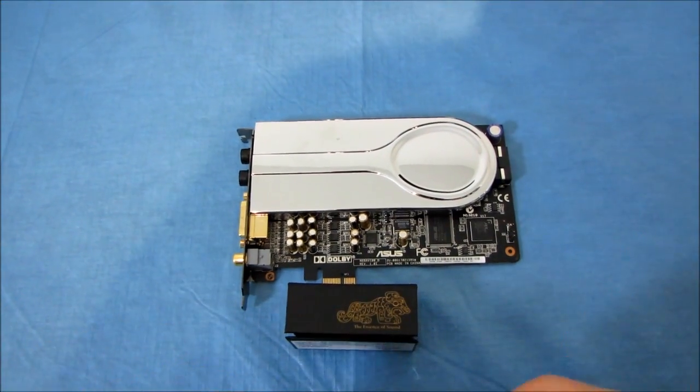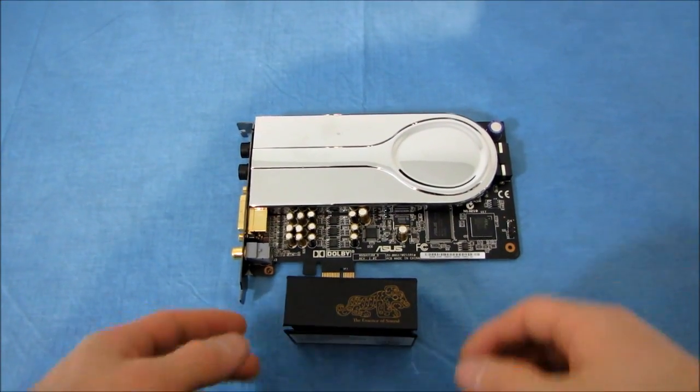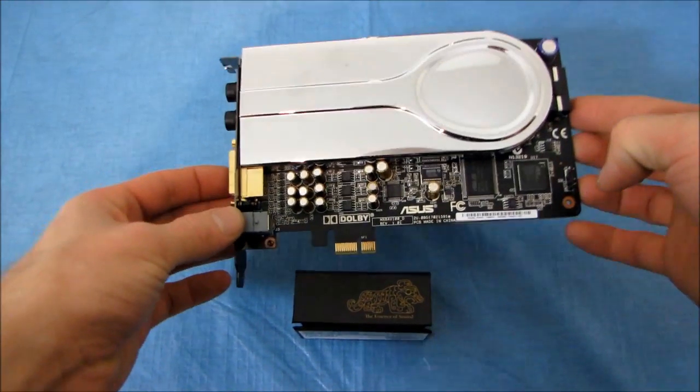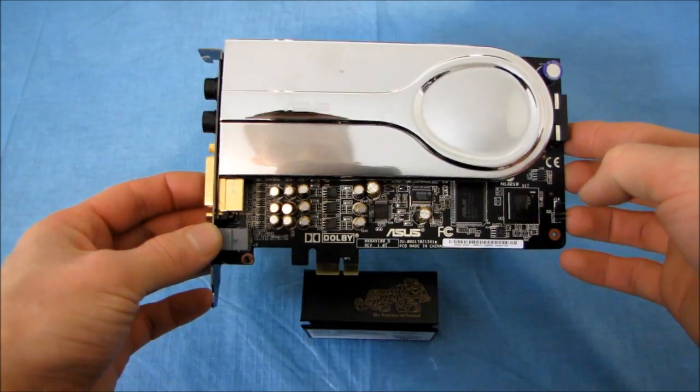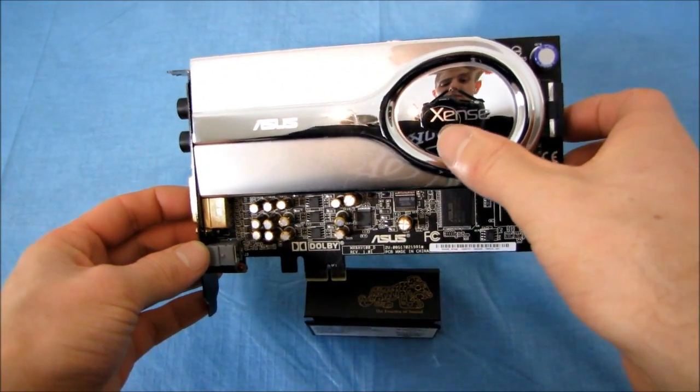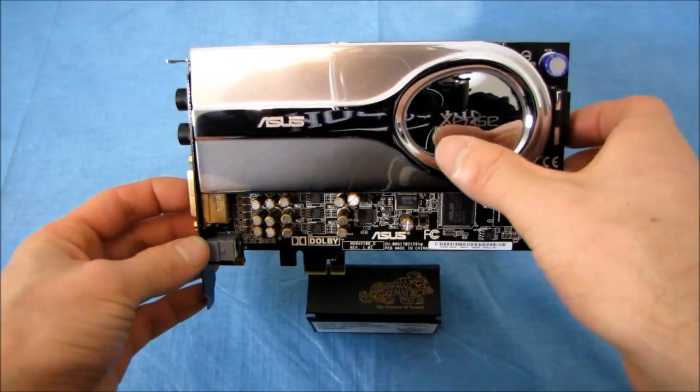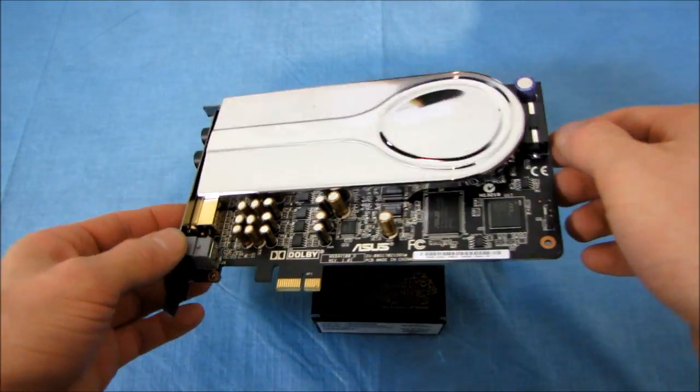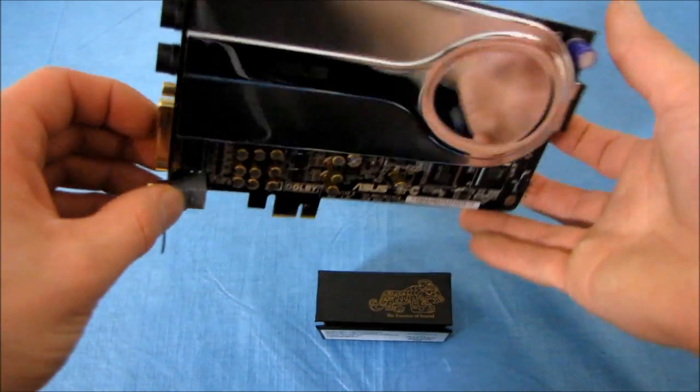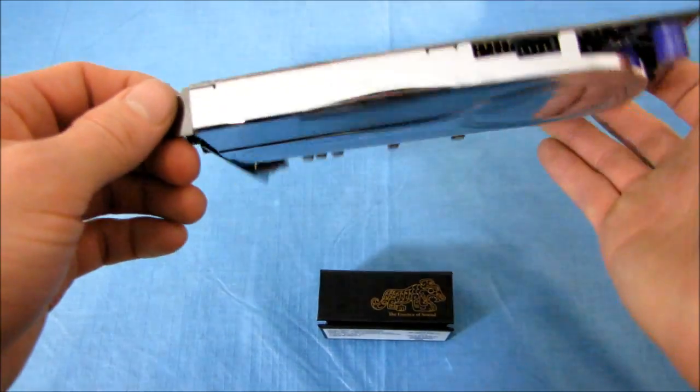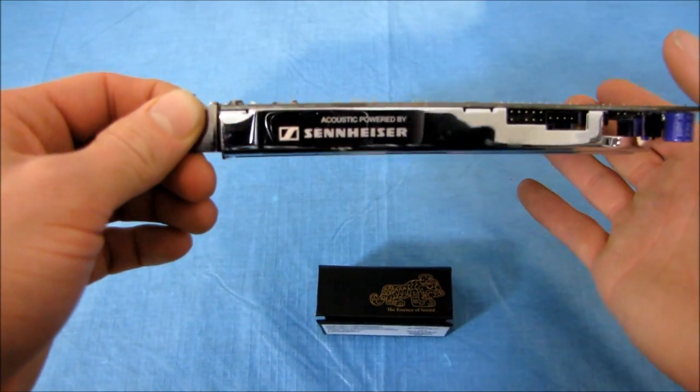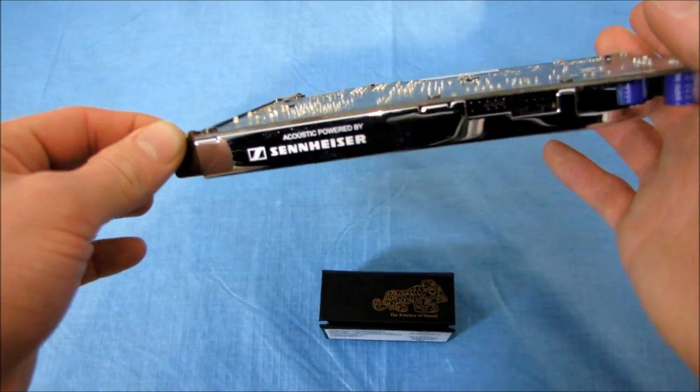Now this is a little guide that I've been meaning to do for a while. This is an ASUS Xonar Essence or Essence, whatever you prefer to call it. I'm going to call it Essence for the sake of pronouncing it how I feel it should be pronounced.